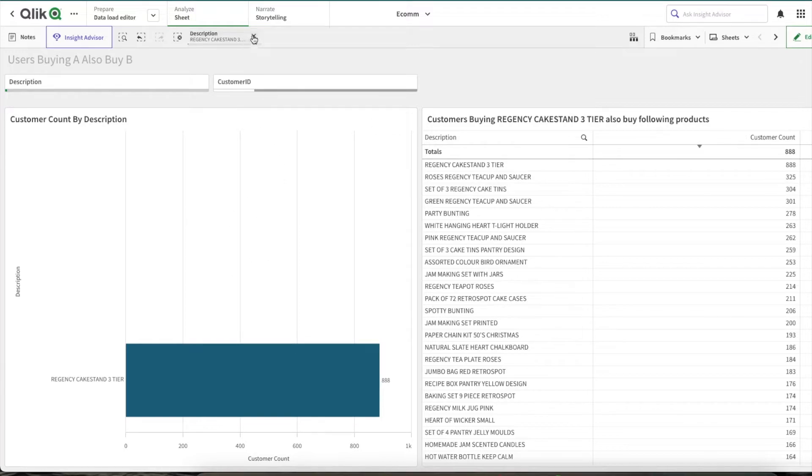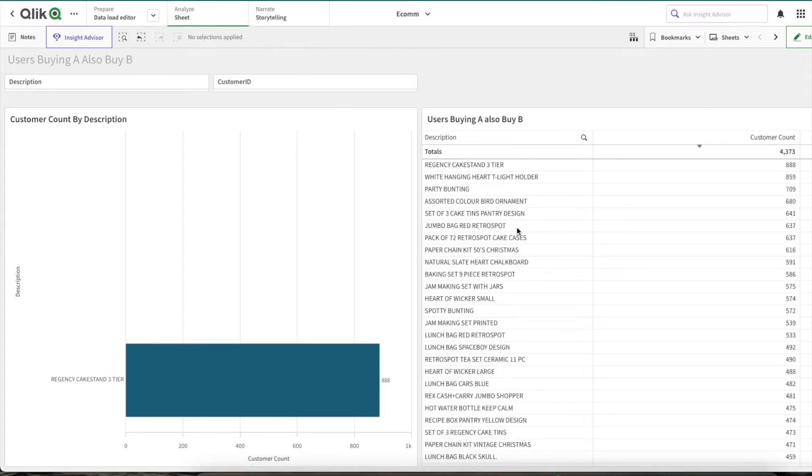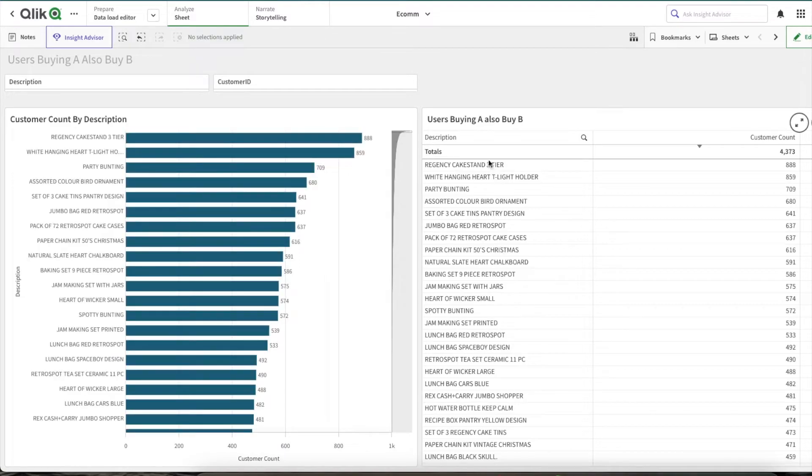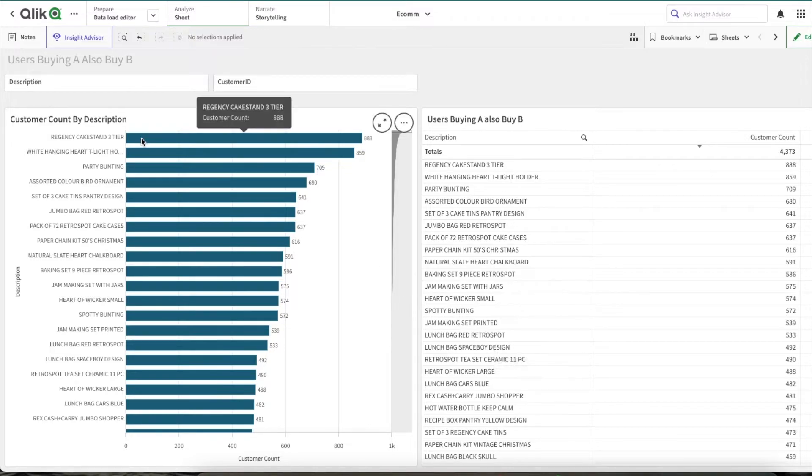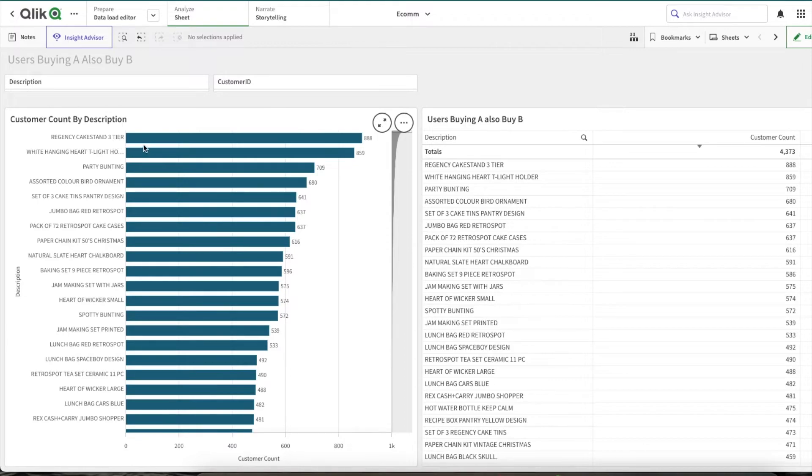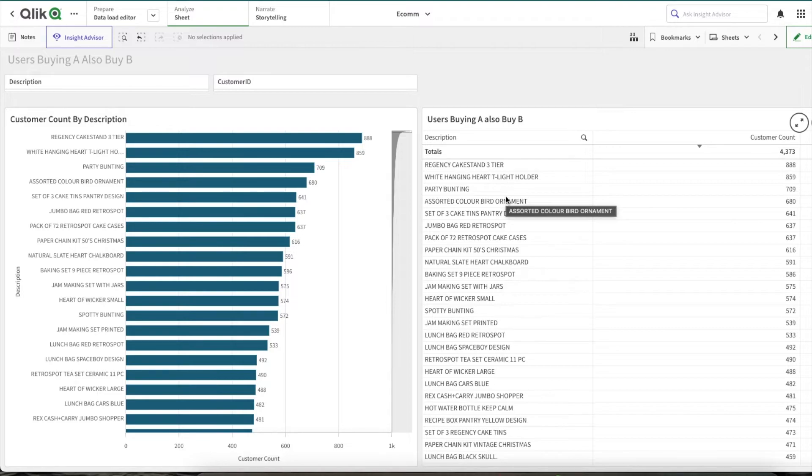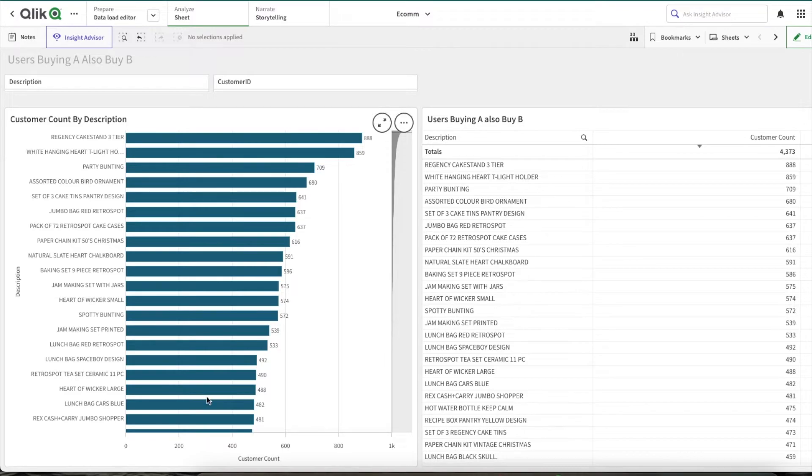So what we could do is: if any one single description is selected (that is the name of the product), then we could make sure this chart is shown. And if nothing is selected or more than one is selected, then we could show this chart. So let's see how to do it.